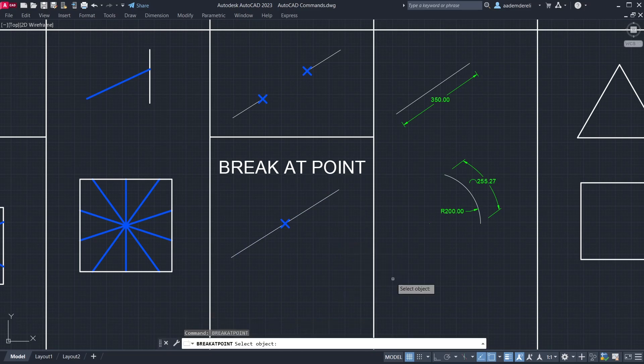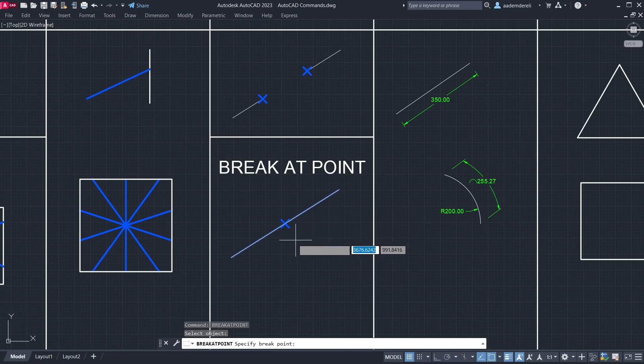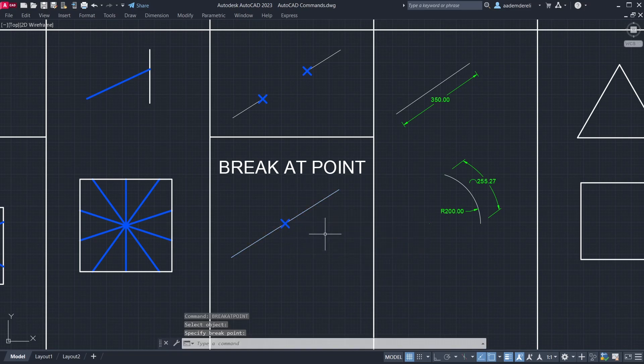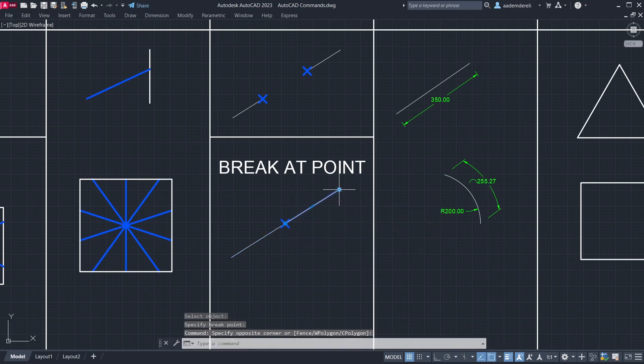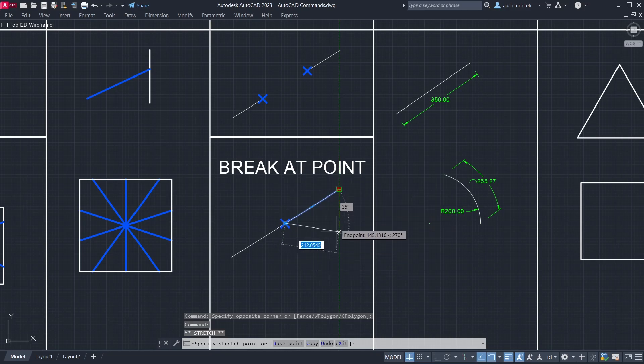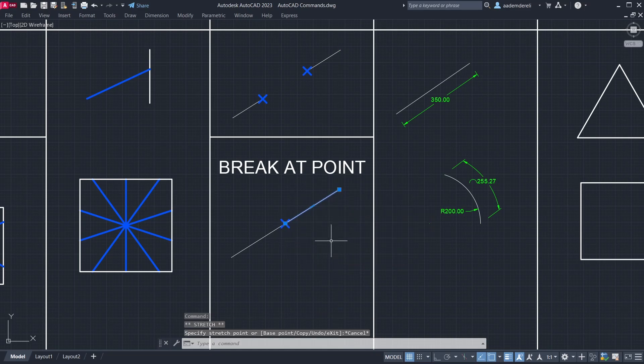Break at point. Click the line. Click the point. This command is similar to Split in Rhino.